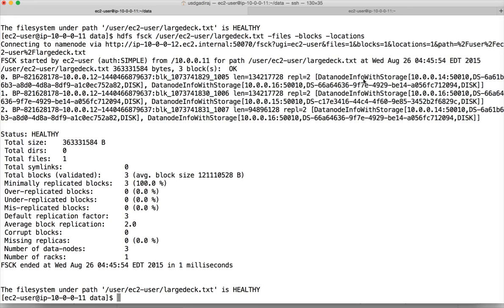To see the locations, run the command with '-files -blocks -locations'. From the output, you can see the replication factor is 2. The block ending with 829 is on hosts 14 and 16. The block ending with 830 is on hosts 16 and 15. The first IP address shown is the master copy — that is where it writes first, then it copies to the other nodes in the cluster, handled by that respective node. The client does not worry about that — it passes the information to the first node, which then passes it on. The block ending with 831 is on hosts 14 and 16.